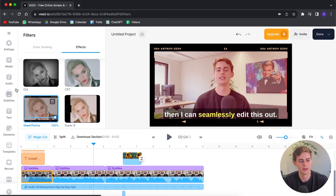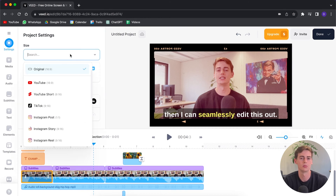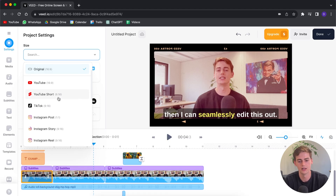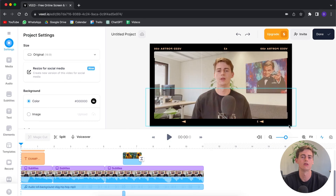That pretty much wraps up the whole editing part for our video. You can also change the settings — if you want to change the size, right now it's in 16x9 which is perfect for YouTube, but you can also change it to 9x16 which is good for Shorts, Instagram, and TikTok. Then you click this and it will have the same video available for Shorts. But because we already added it for YouTube, I'm going to click undo. Now our video is done — we can go ahead and export it.